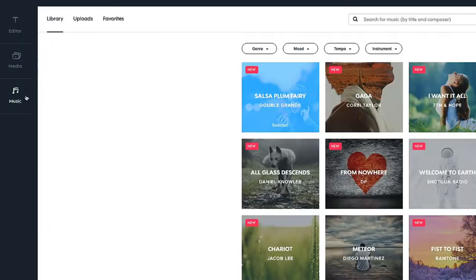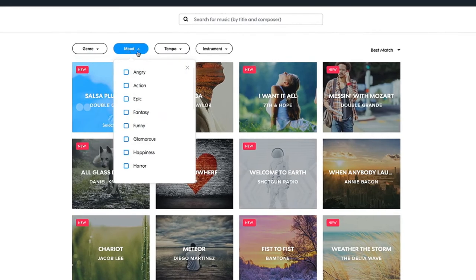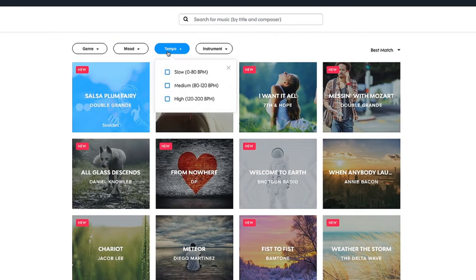To add a music track, go to Music on the left. You can search our library and filter music by different categories.